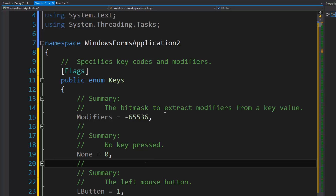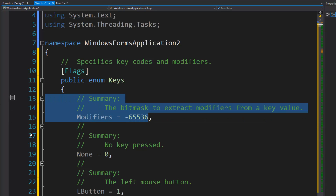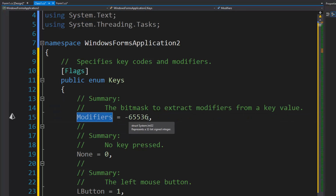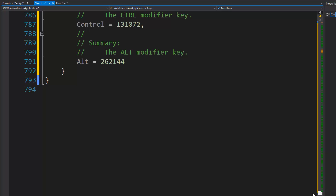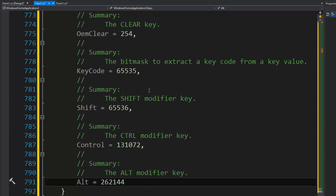Here's the first bit mask, which you use to extract the modifiers from the bit field. These are in the higher order. At the bottom you'll find the other bit mask — the key code bit mask — which is for extracting the non-modifiers from the low order. Key code is just another term for non-modifiers, which is rather confusing.